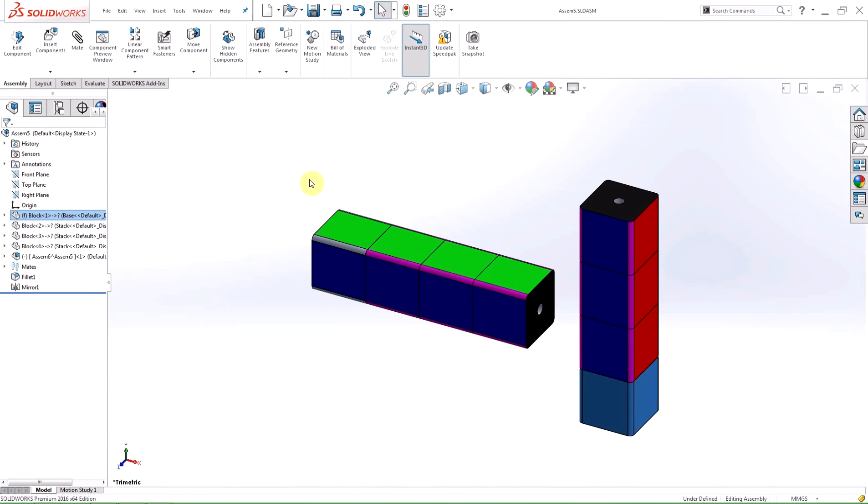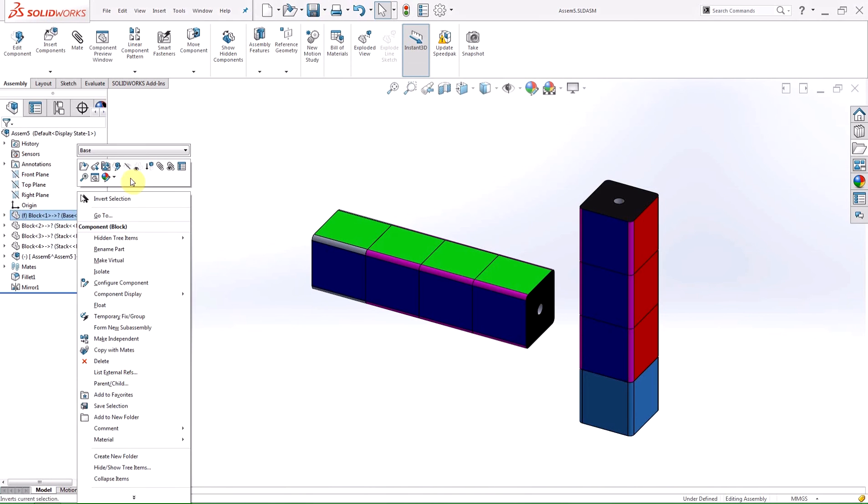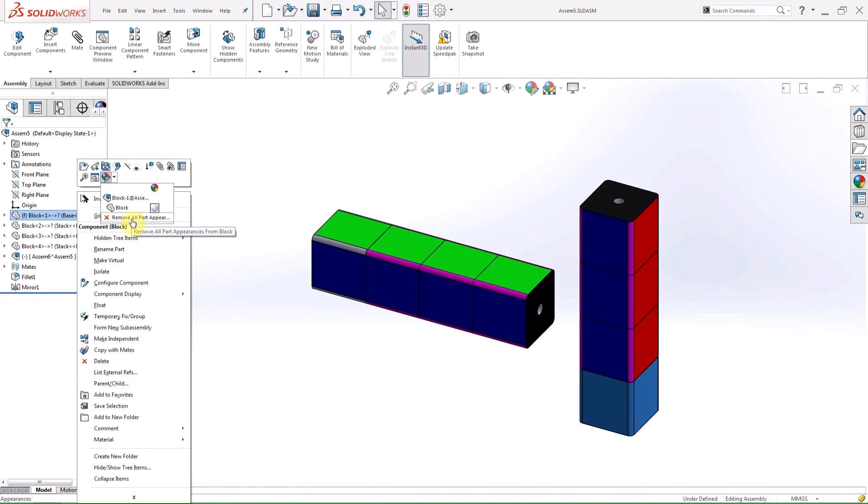New to 2016 is the ability to remove all appearances from a part, sub-assembly, or the entire top-level assembly. If you right click on the component in the feature manager design tree and hit the drop-down arrow next to the appearance icon, the last entry in the list gives you the ability to remove appearances from that selected component.